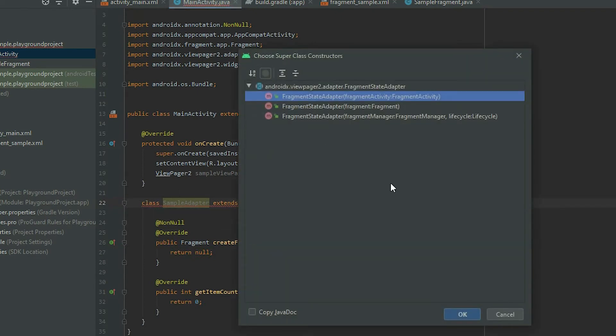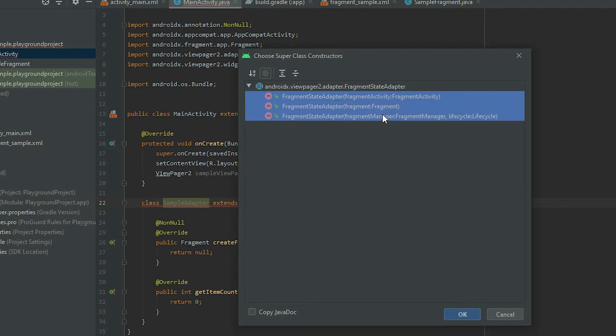You will see a few choices that you can make. Depending on where you are going to instantiate the adapter, you should choose what's best for you. If you do not know, select all the options and click OK.